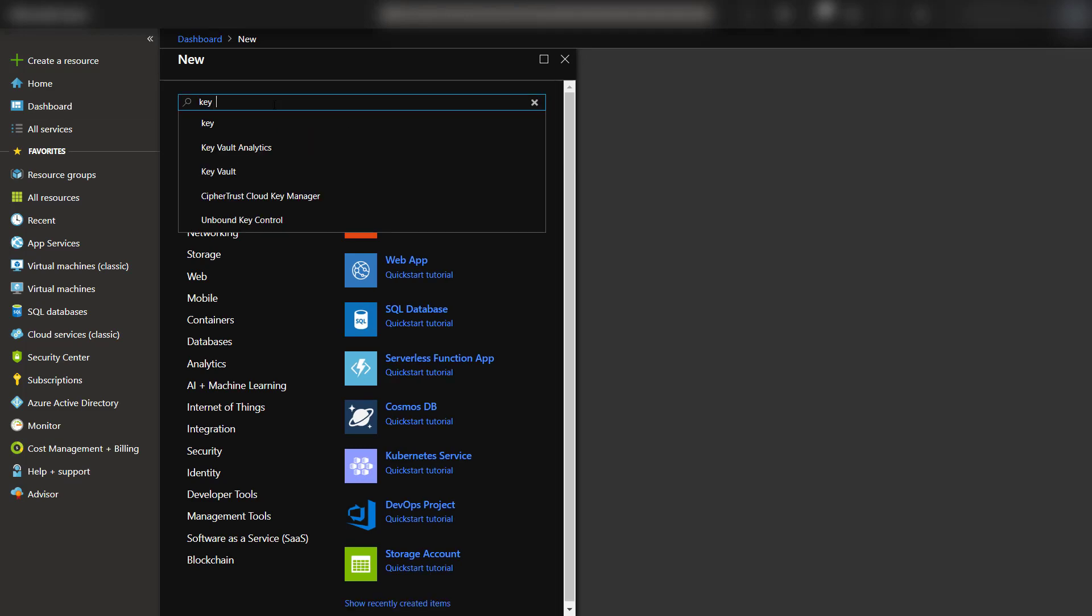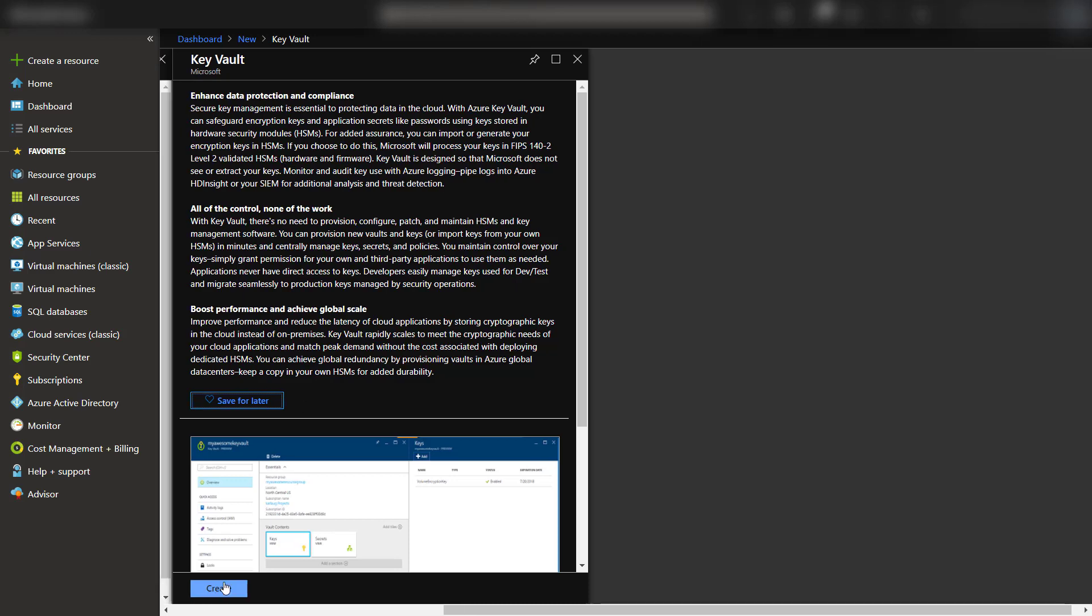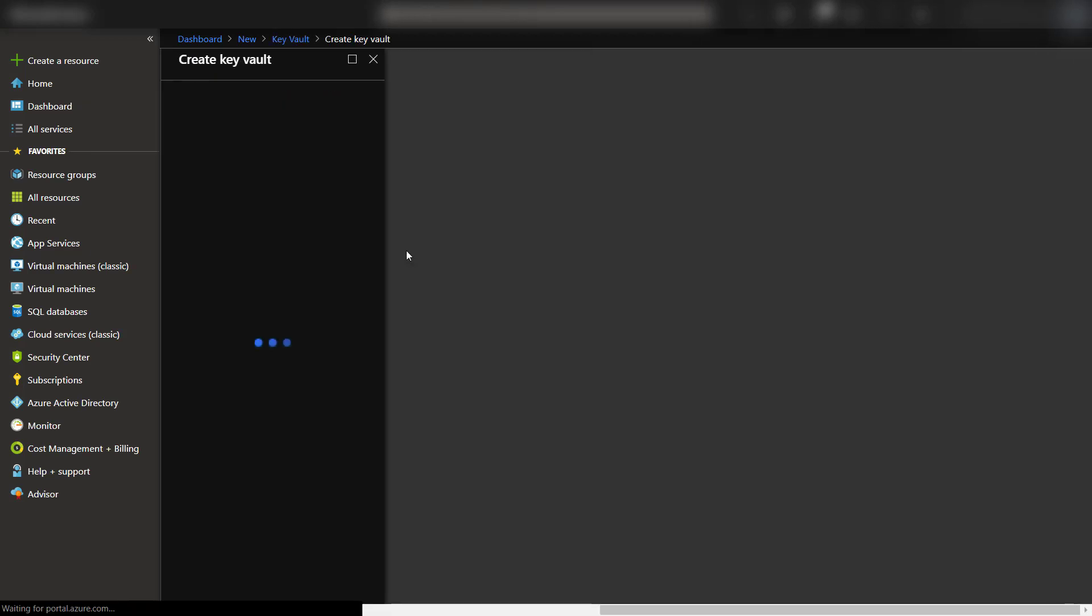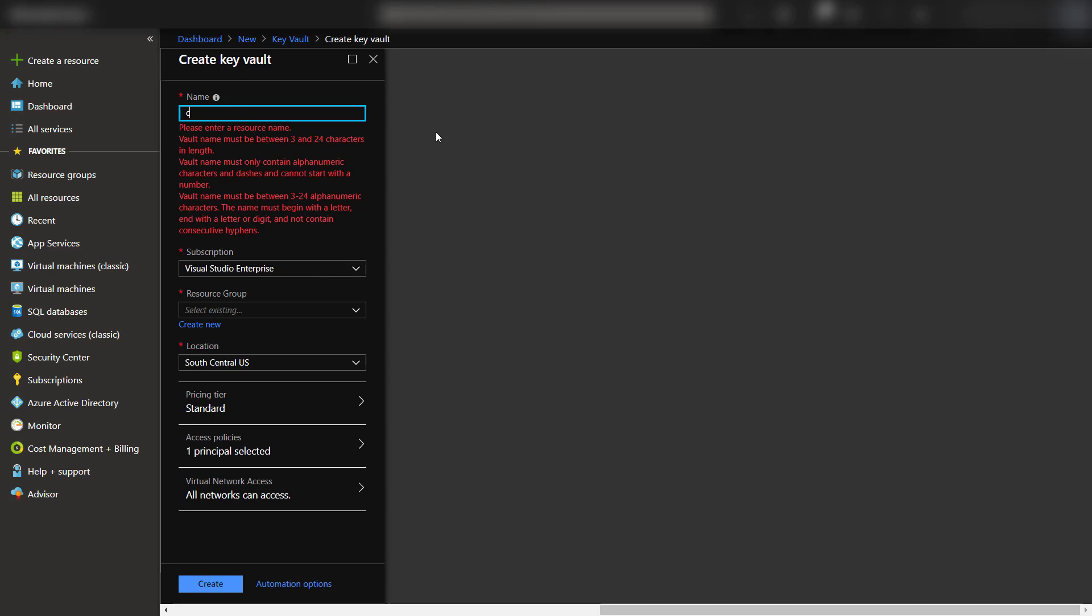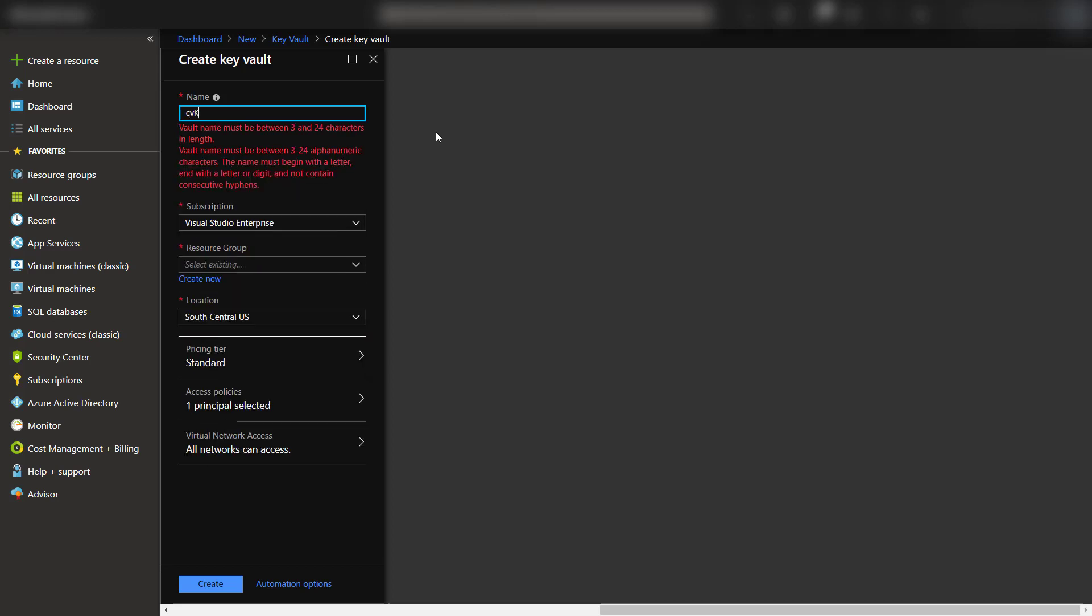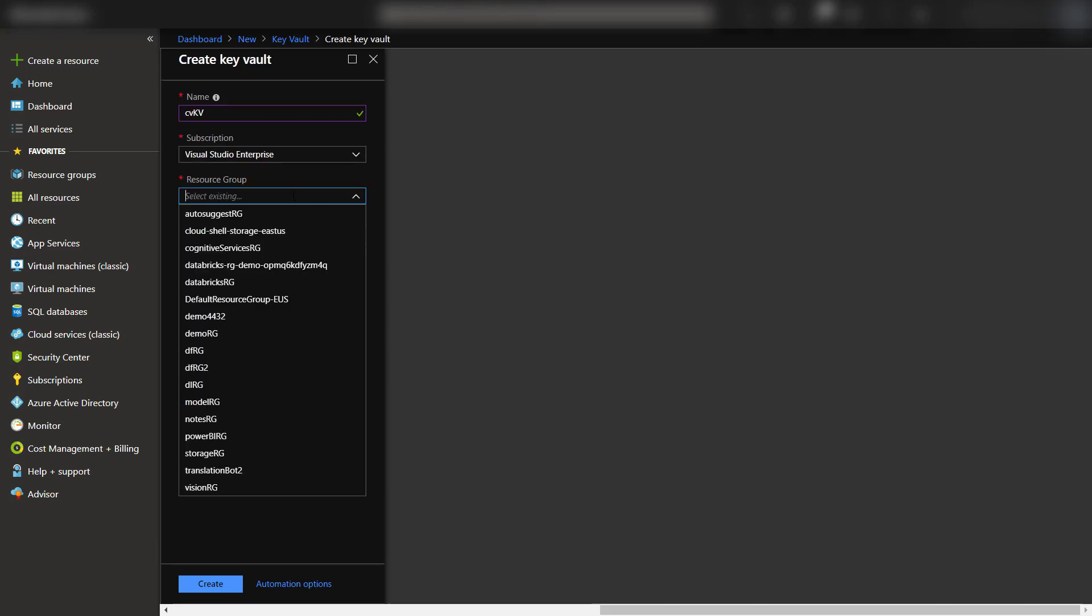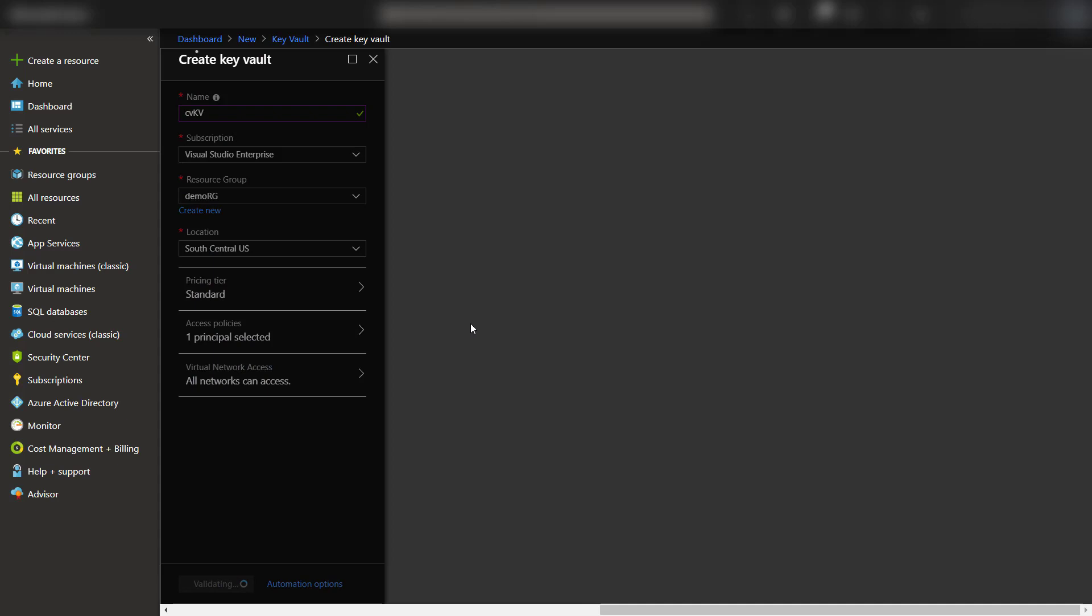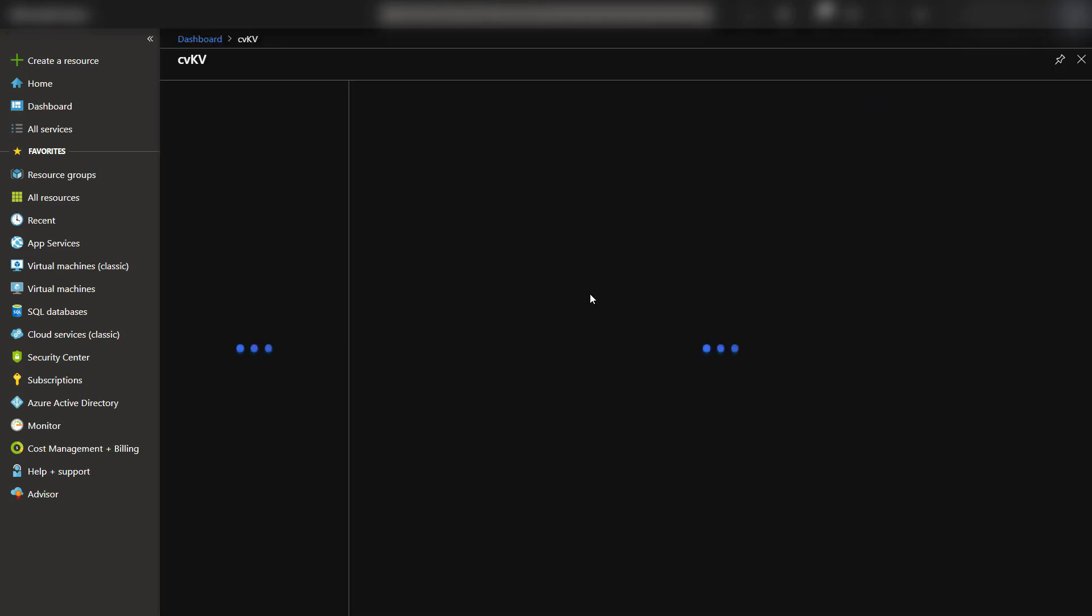I'll click to create a new resource and then search for Key Vault. Then I'll fill in all of the standard fields, such as the name of the Key Vault, the resource group to put it under, and the location it goes in, and then just click to create it. It doesn't take very long to deploy, and when it does, I can go to it.